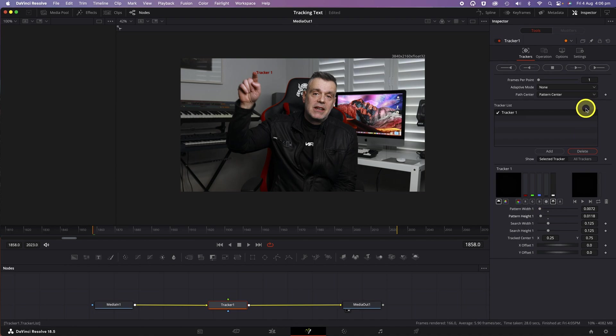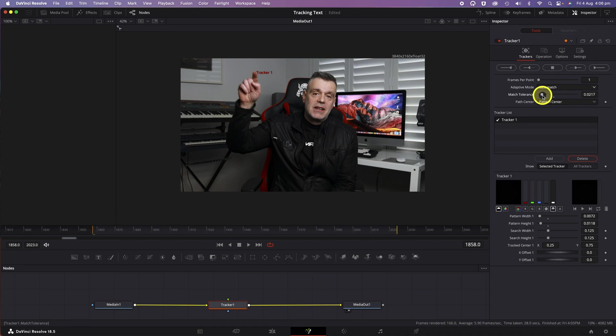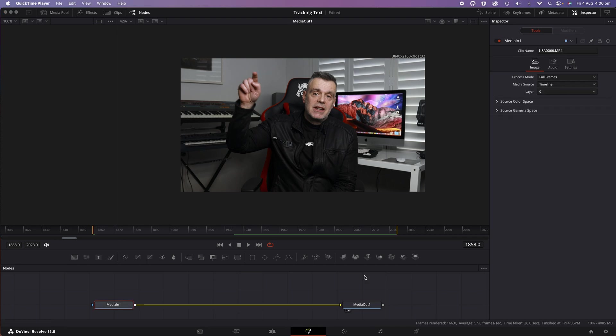Now, I'm going to head up to the Adaptive mode and change it from None to Best Match. For best results, you can change the Match Tolerance. The higher contrast your object has against the background of the scene, the less you need to worry about this. But for this example, I found it best to reduce the tolerance down so that the tracking is maintained throughout the range of motion.